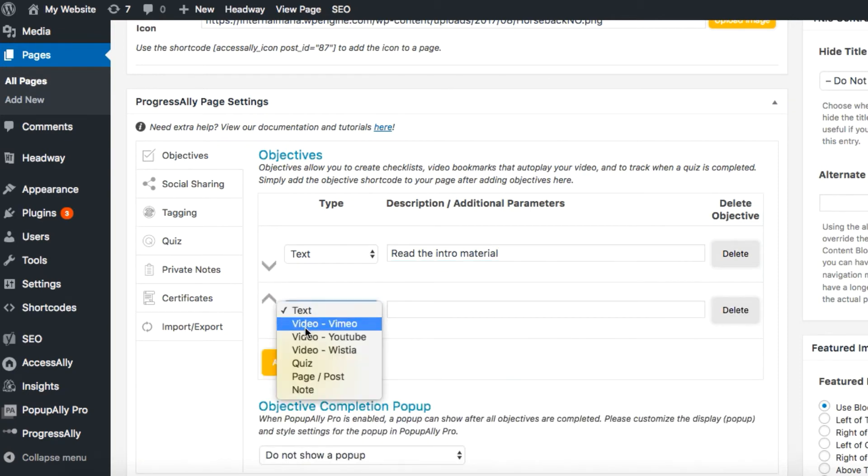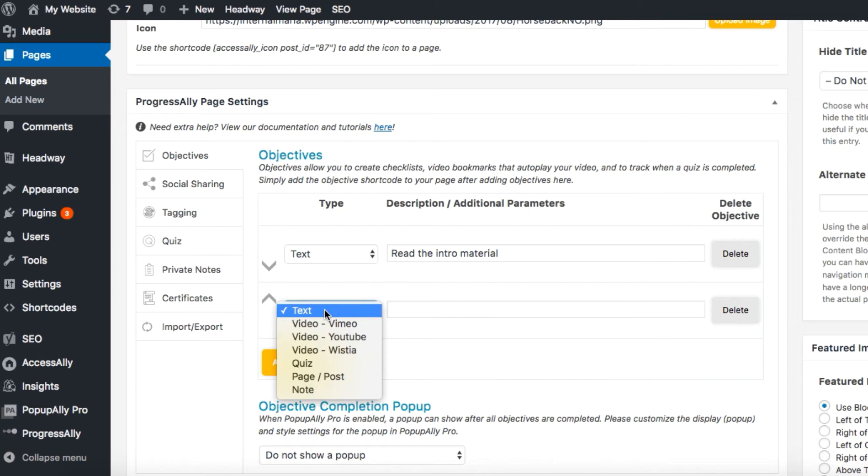There are different objectives to choose from. The objectives you choose to add to your checklist will be determined by what kind of content you have in your course. For example, if you have a training video that you want your users to watch, you can add this as an objective. This objective type is automatically marked complete when the user finishes watching the corresponding video.